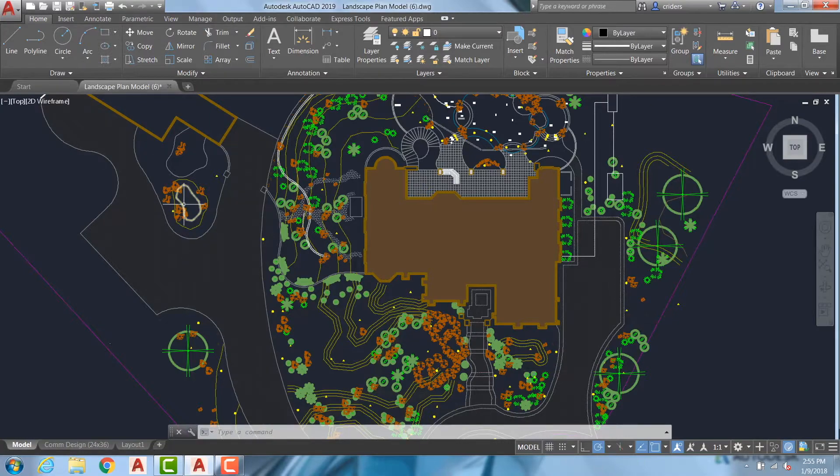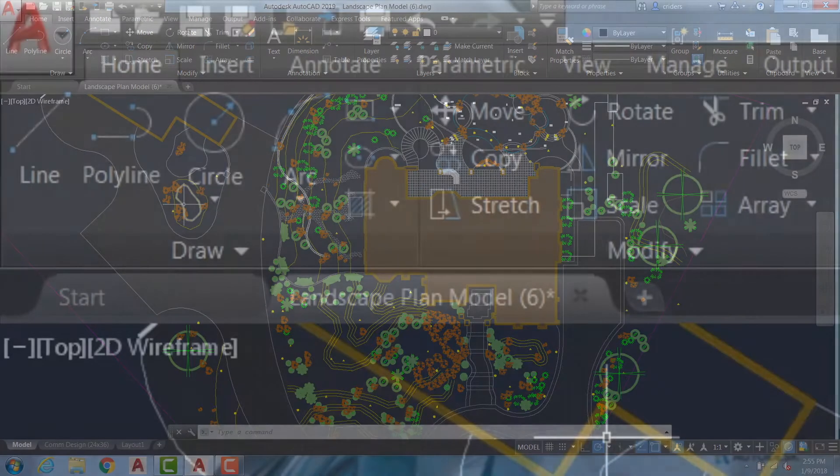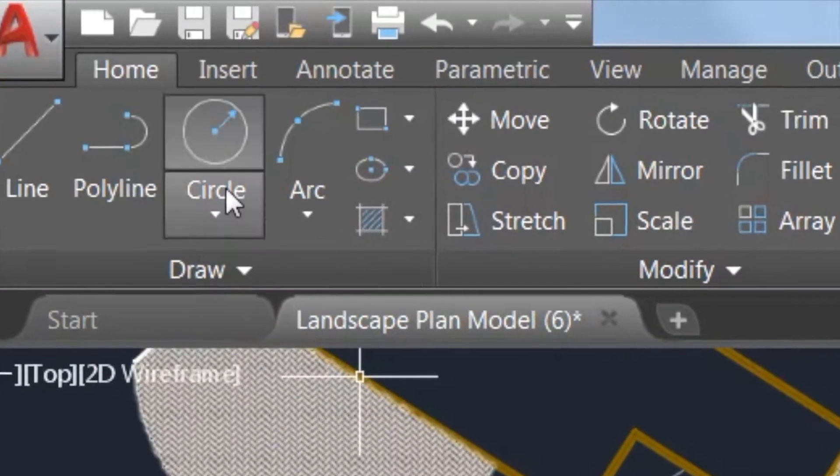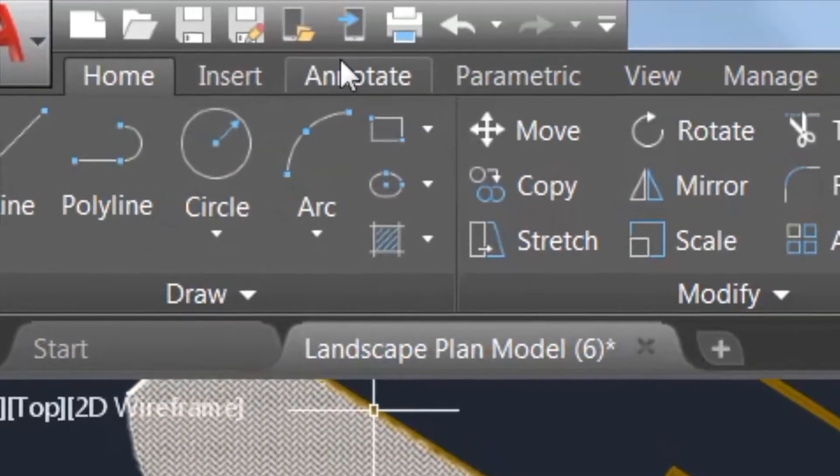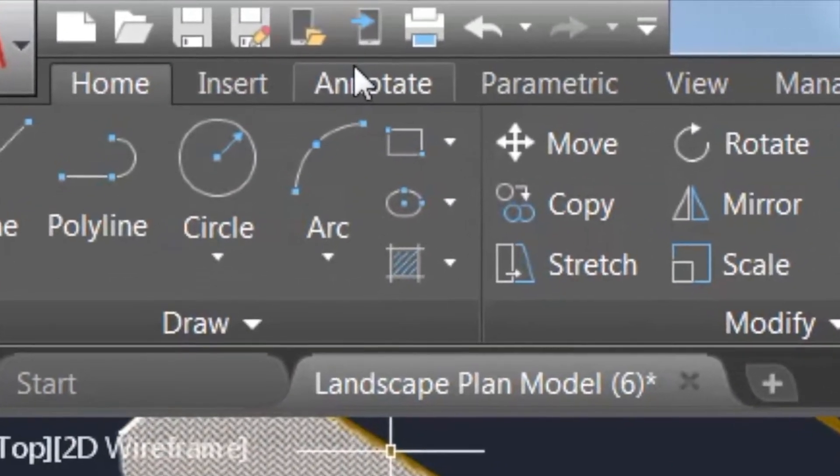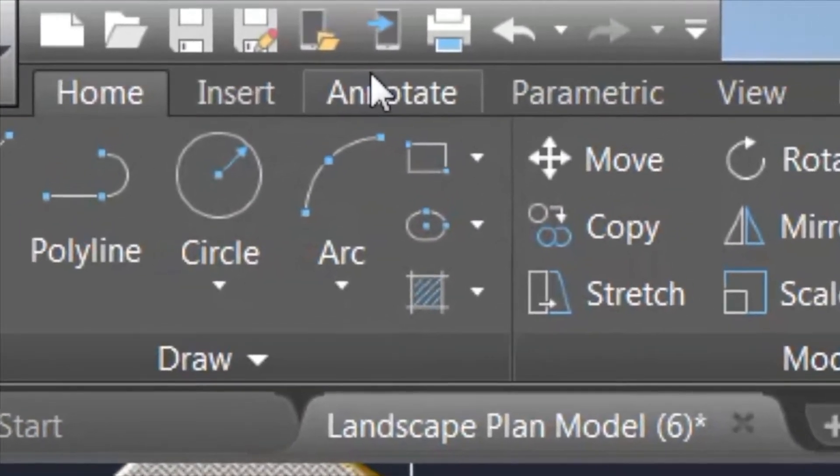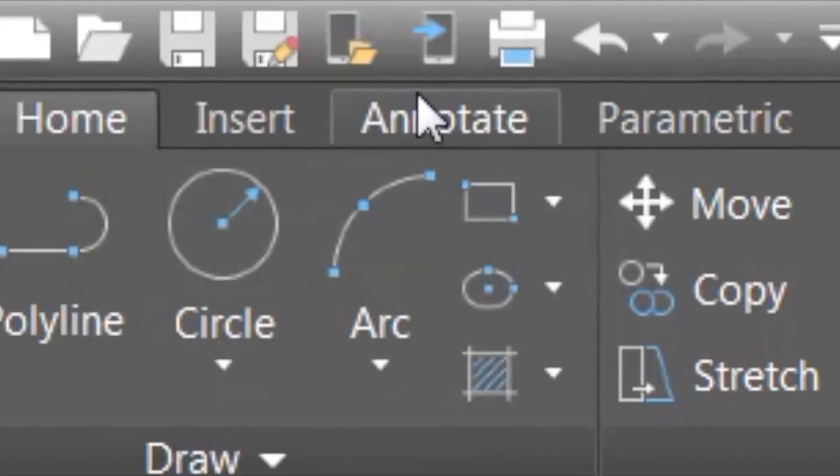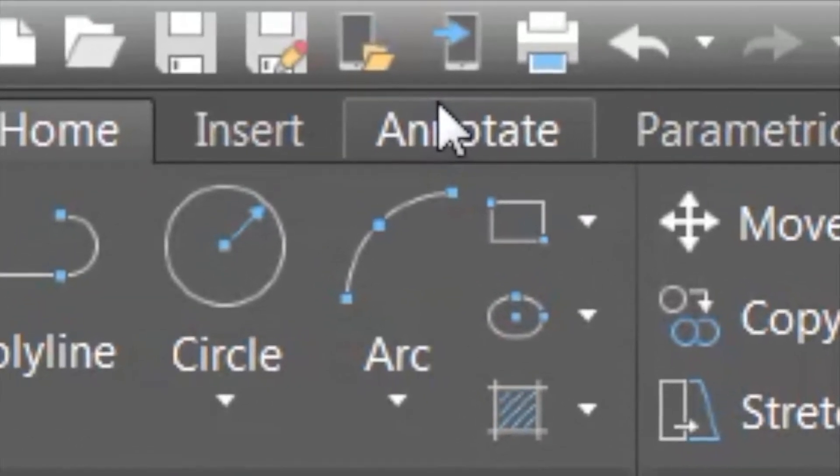To find this new option, go to the Quick Access Toolbar. There, you'll see two new commands: Save to Web and Mobile and Open from Web and Mobile.